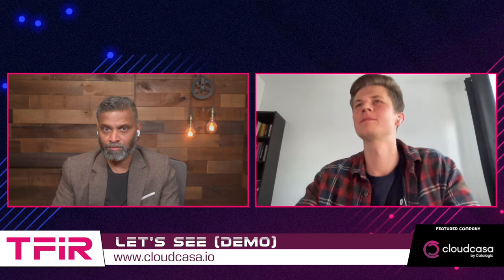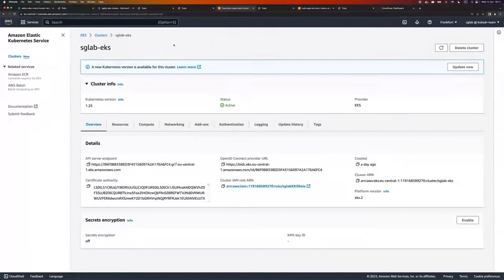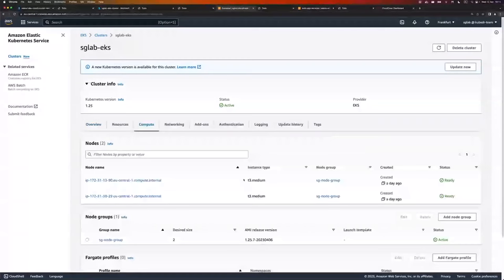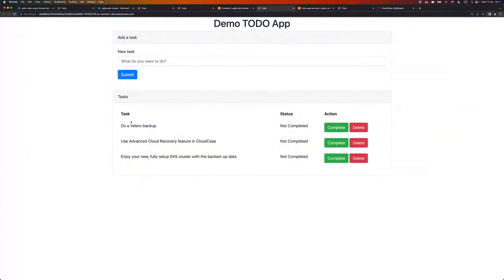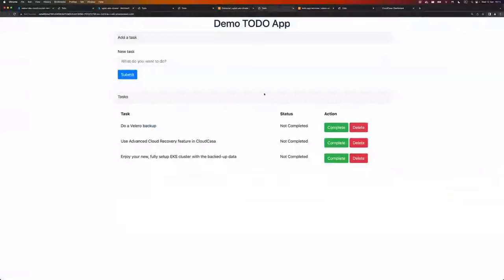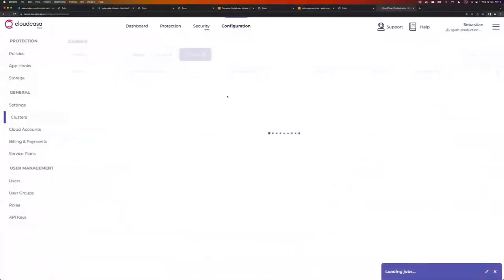Now let's see a recovery of Velero backups to EKS. Here I demonstrate EKS Velero backup recovery to an EKS cluster. I have a simple EKS cluster running with only two nodes and Kubernetes version 1.25. That cluster is running a to-do application with just two tasks, connected with a MySQL database. What I want to achieve is to take that application and migrate it to a new cluster located in a different region. I installed Velero, did a full cluster backup, and connected that cluster to CloudCasa.